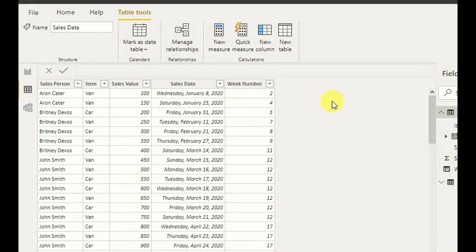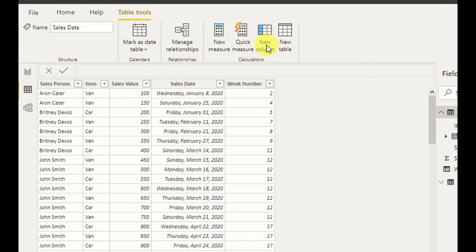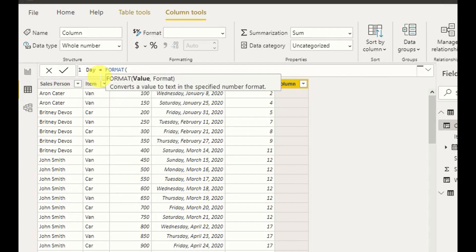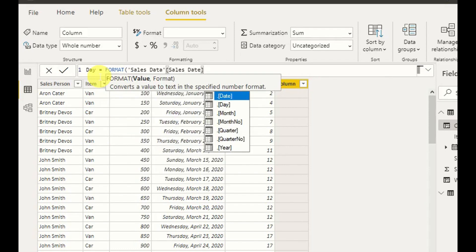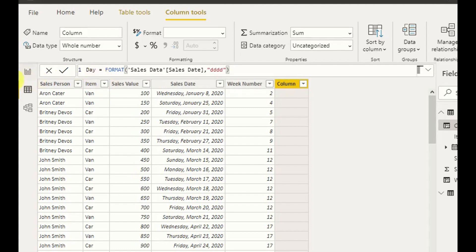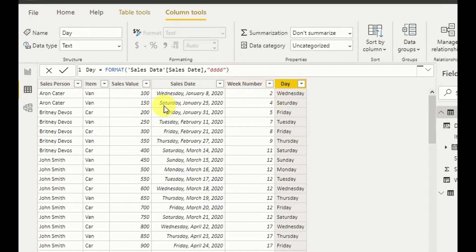Now I have to extract the day name — Saturday, Sunday, etc. — from the sales date. For that I add a new column and write: DateDay = FORMAT(Sales[SalesDate], "dddd"). This is how we get the day name out of the sales date. As you can see, from this FORMAT function we have extracted the day.